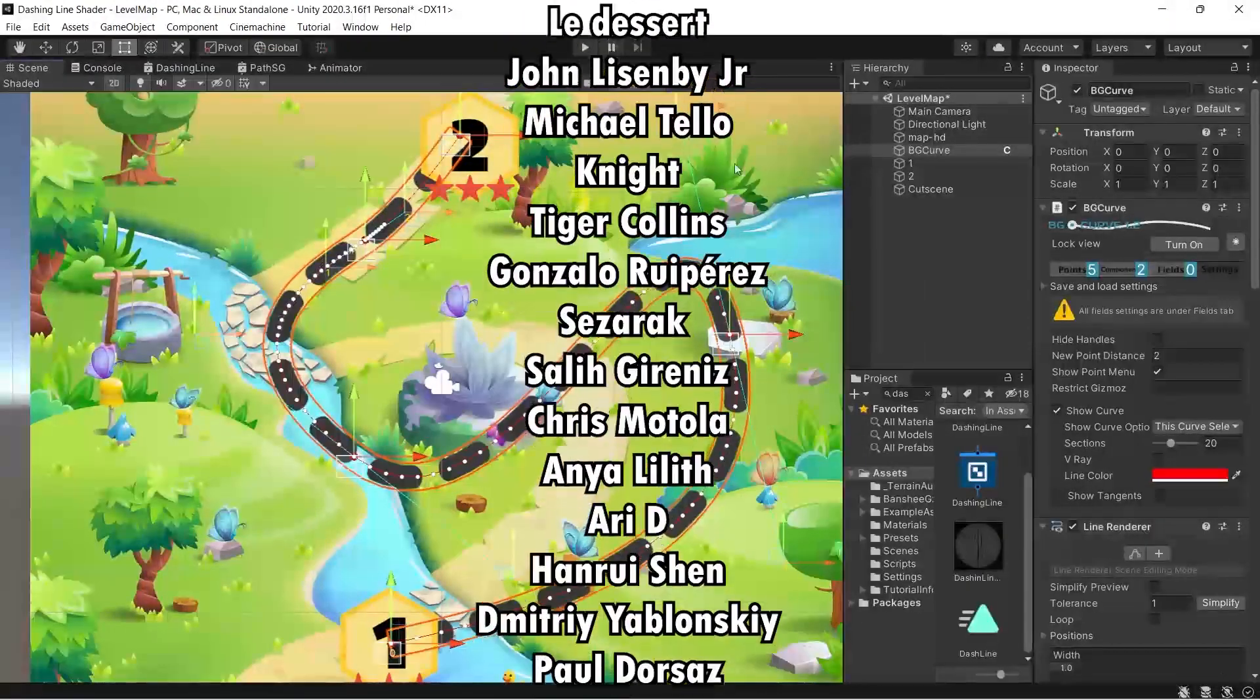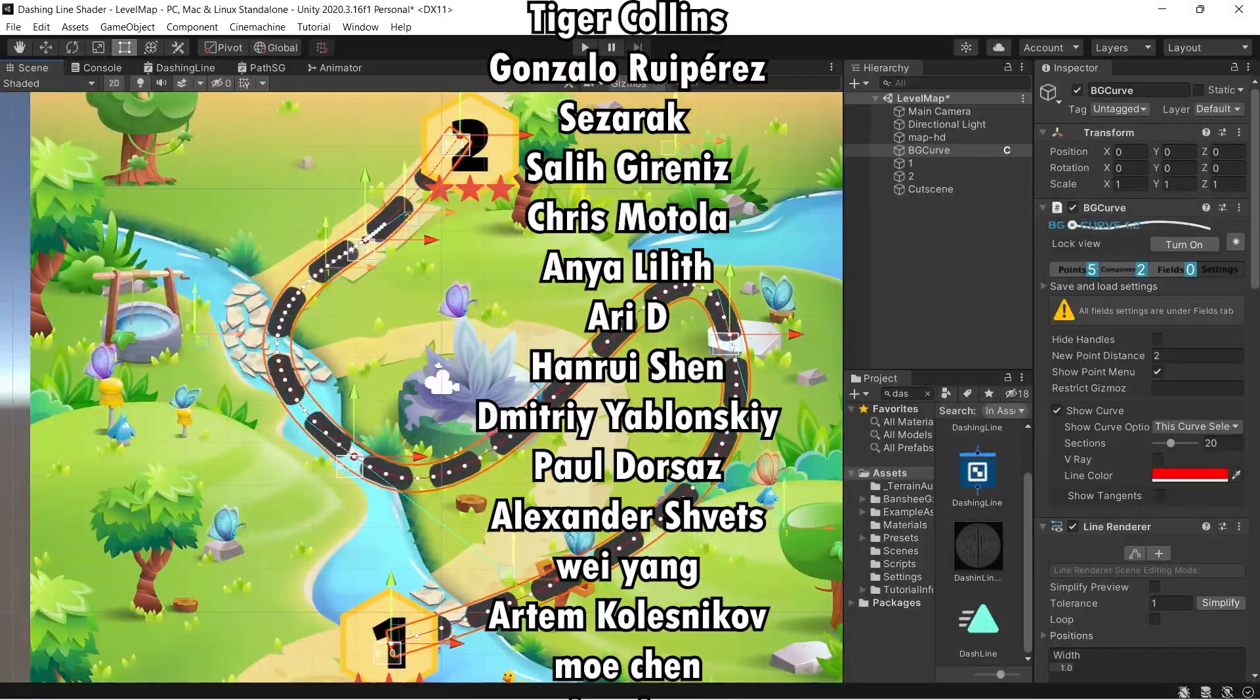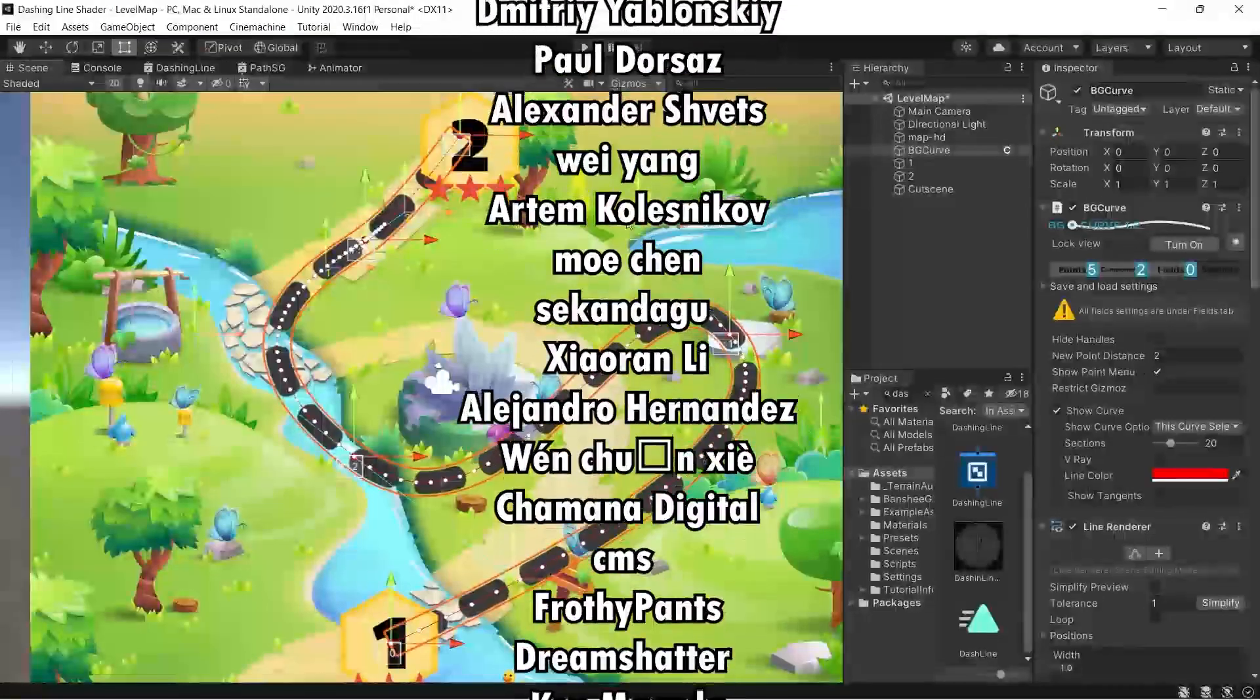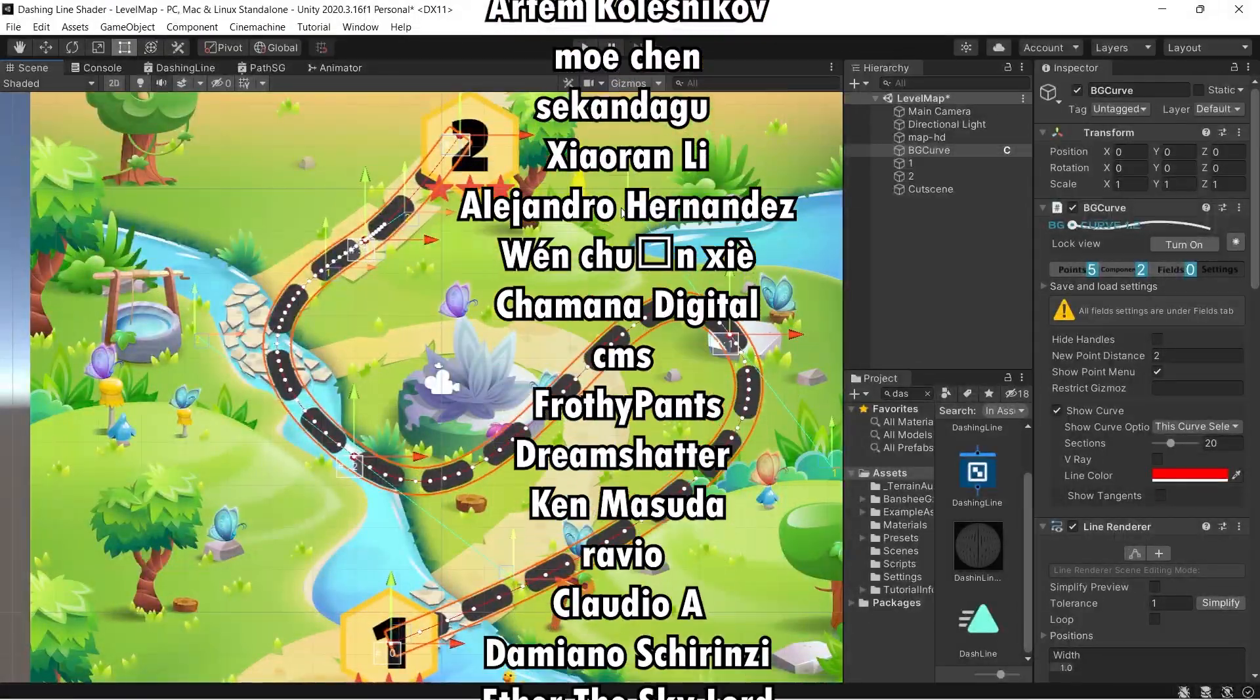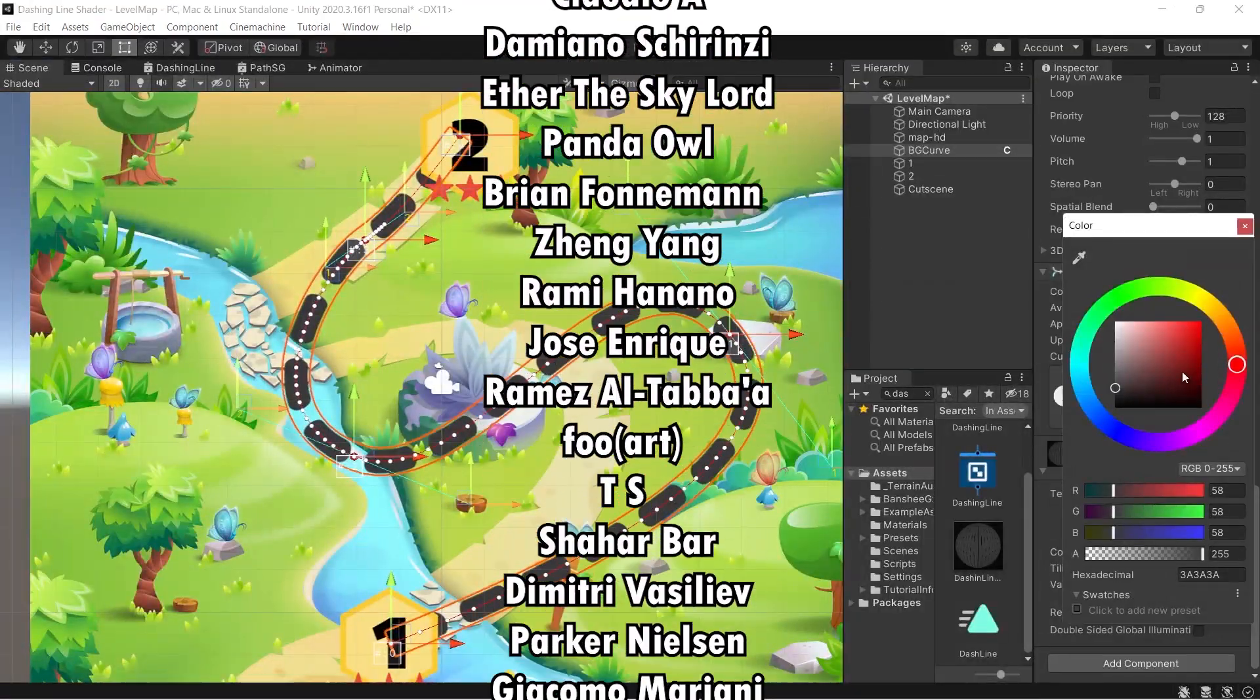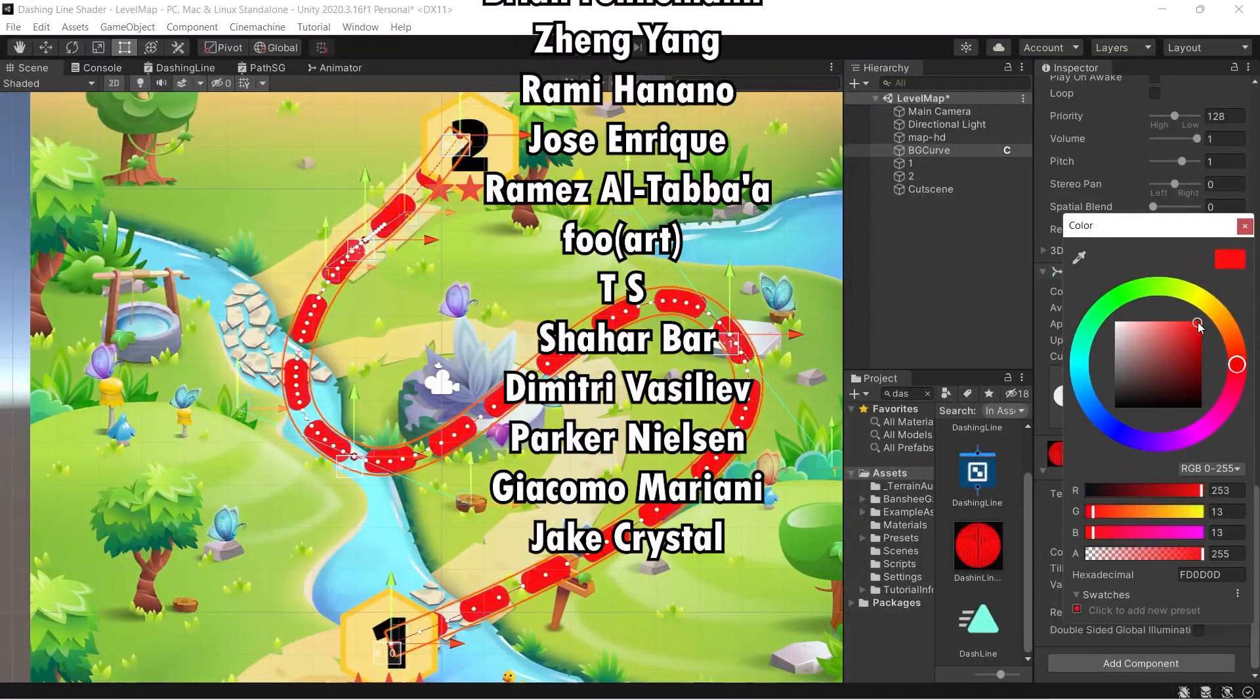And remember, by becoming a patron, you can download all the projects which has been shown on our channel. Till next video, see you soon.